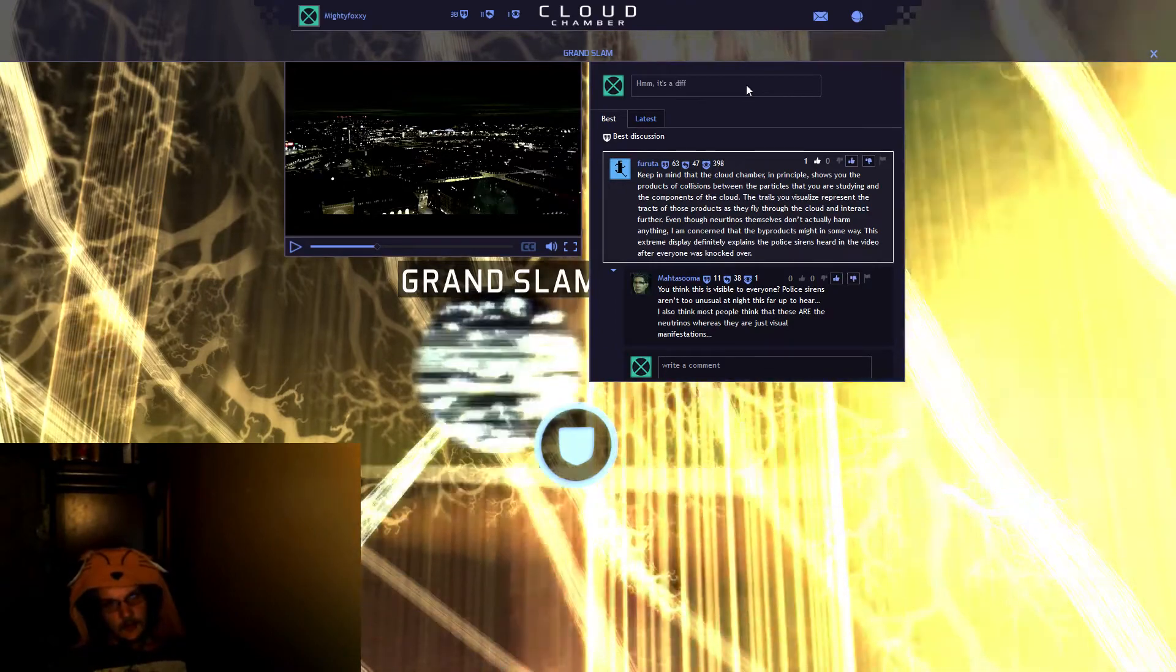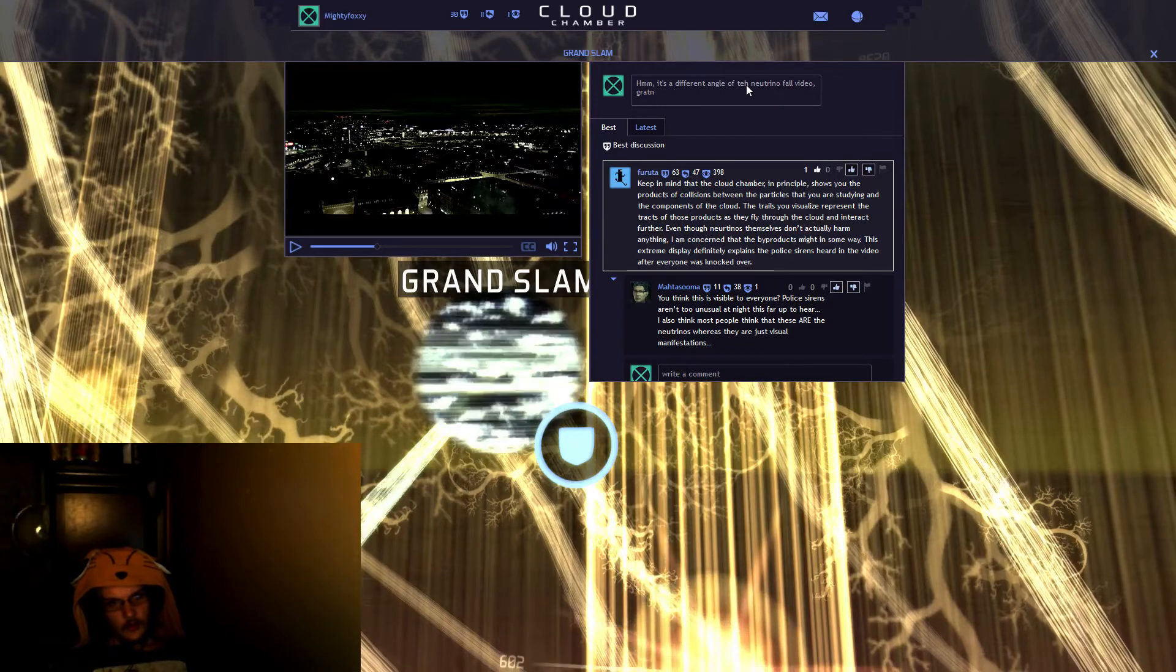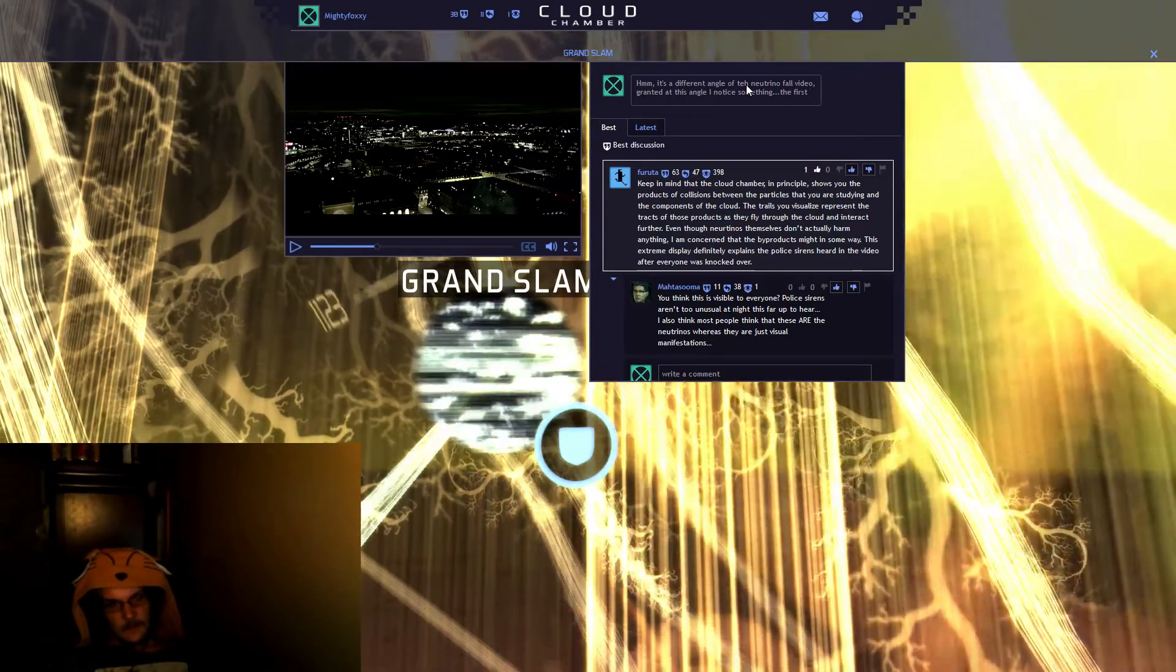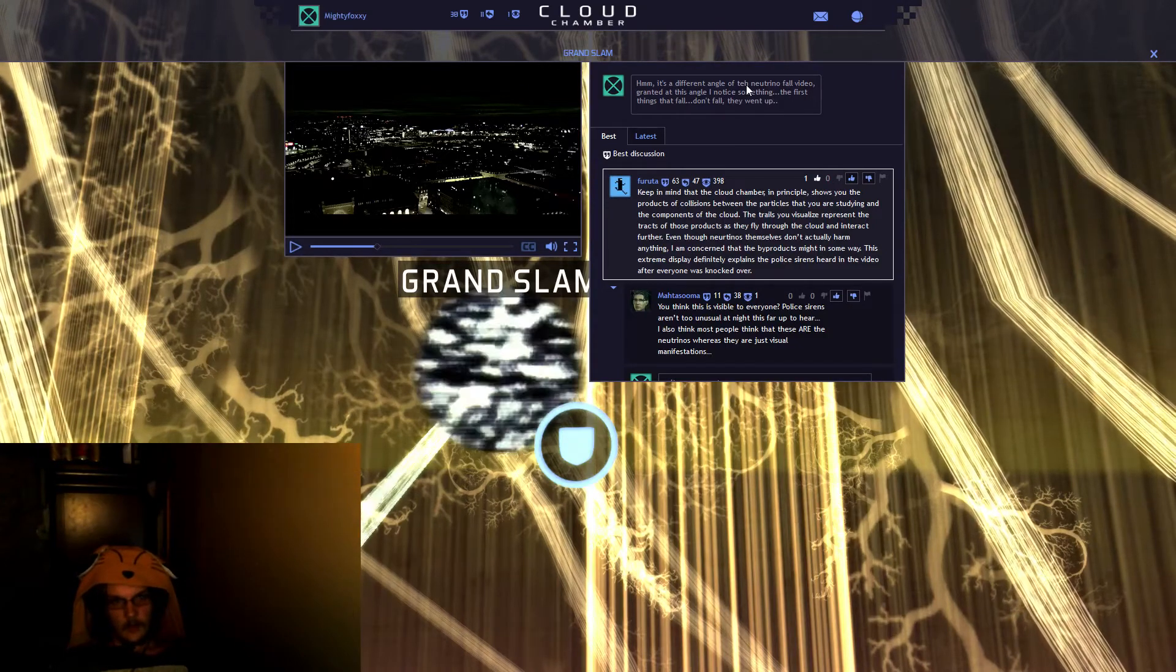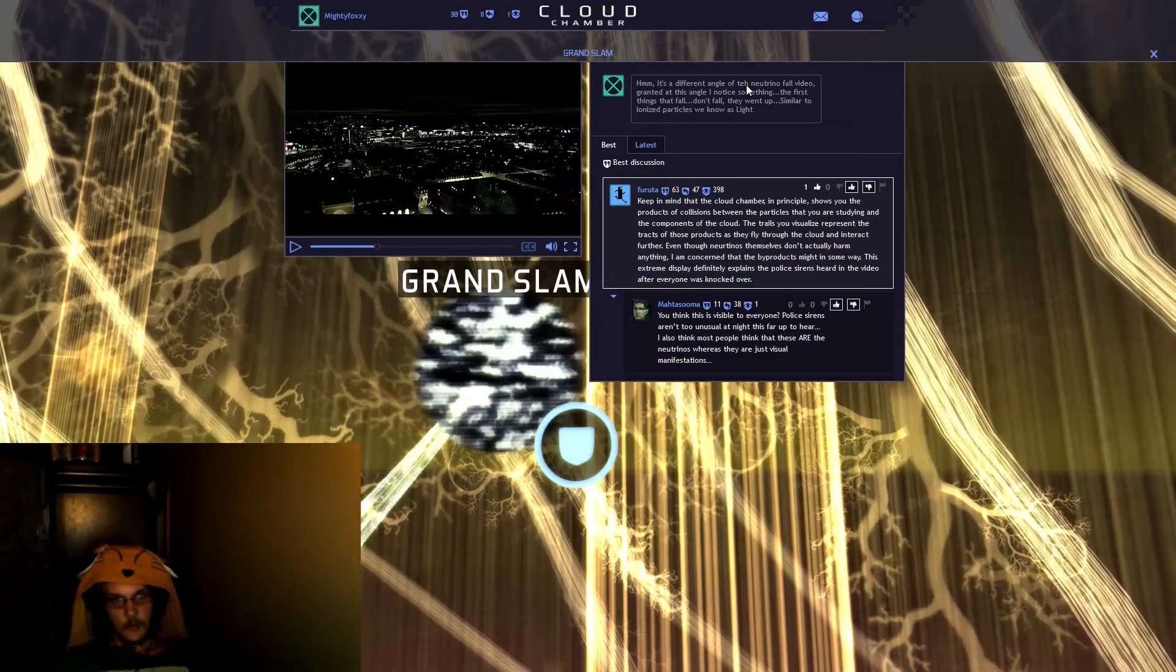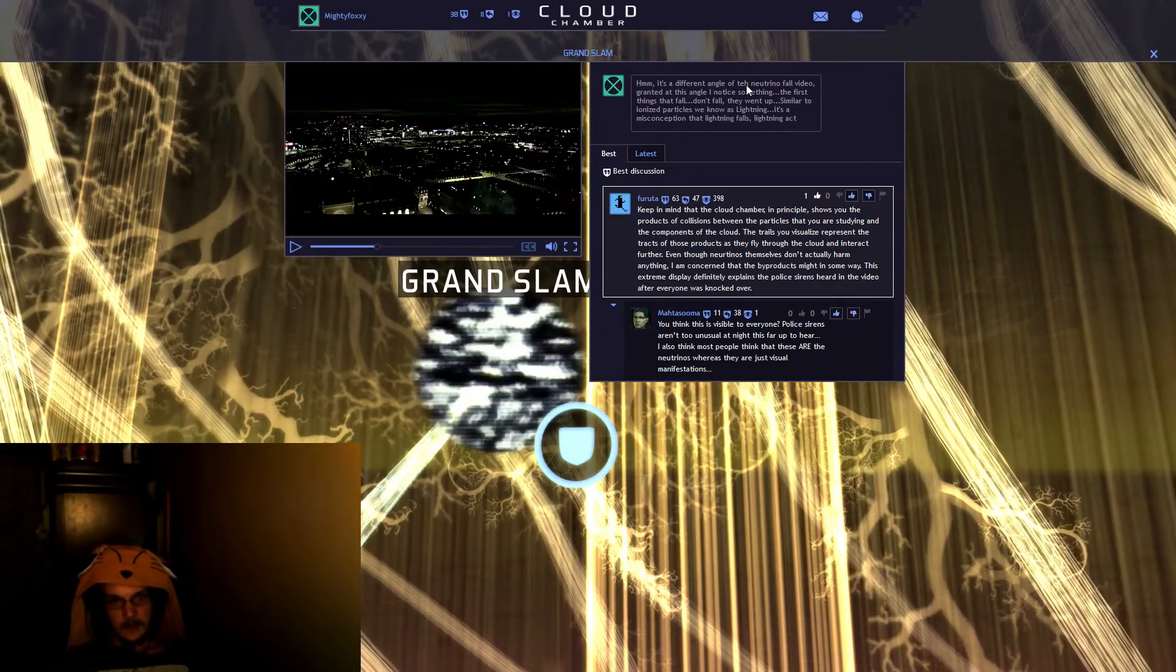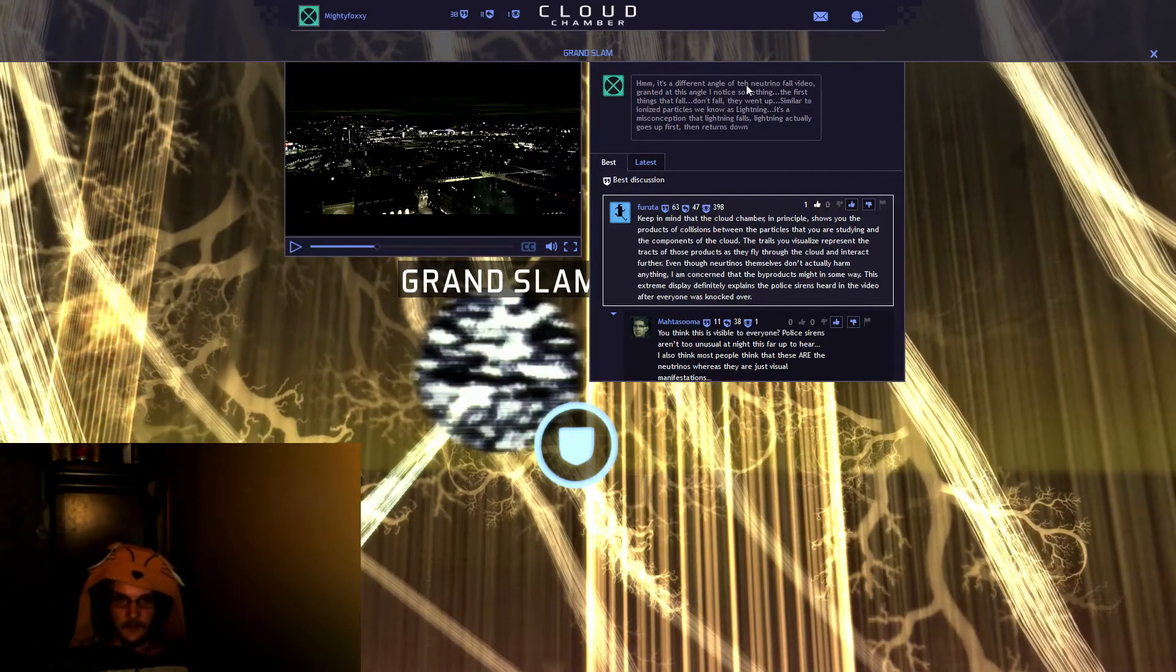It's a repeat. It's a different angle of the neutrino fall scene. Granted, at this angle, I noticed something. The first neutrino, the first things that fall, don't fall. They went up. Similar to ionized particles we know as lightning. It's a misconception that lightning falls. Lightning actually goes up first, then returns down.